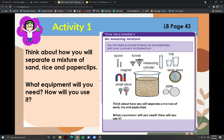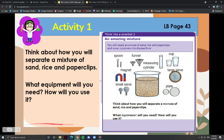The rice is not magnetic, so it will stay in the sieve. The paper clips are made of steel and will be attracted to the magnet. Use a magnet to separate the paper clips from the rice that are left on the sieve. Then draw a clear diagram to show how you separated the mixtures.